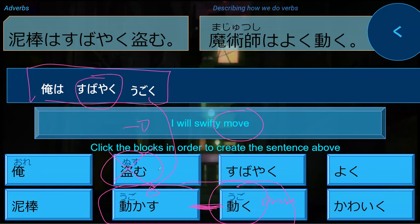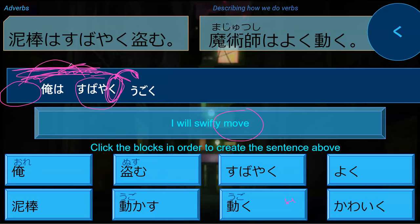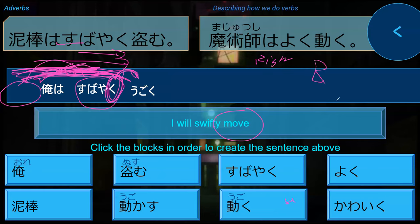Could subayaku go in a different location? Yes - you could have started with subayaku. Subayaku, ore wa, ugoku. This is because subayaku is an adverb, so it jumps over everything and hits the first verb. It can go anywhere before the verb as long as it doesn't go past another verb. It's going to describe the verb that is closest in that direction - it could go anywhere as long as there are no other verbs in the way.